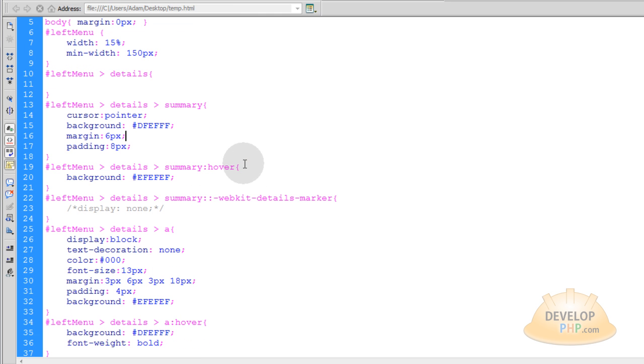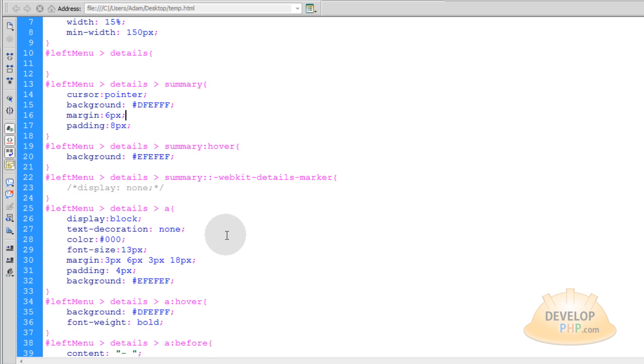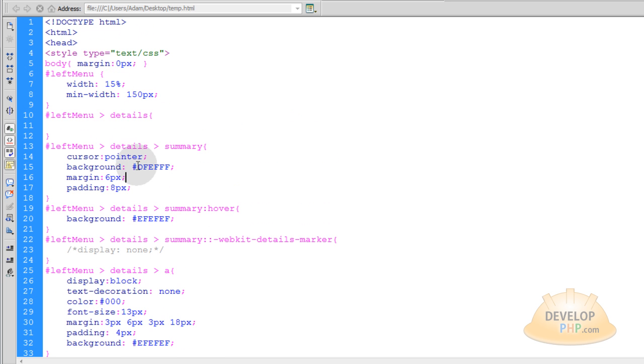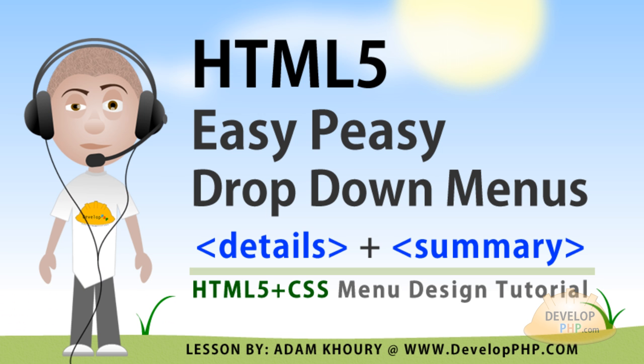Now there are a million different ways you can design this thing. Make it any kind of button style that you want. Make it behave any way that you want using different CSS selectors and different properties. And don't feel limited to using the format that I have here. Go crazy with your creativity. Okay so I hope you've enjoyed that lesson on HTML5 and CSS easy peasy drop down menus.